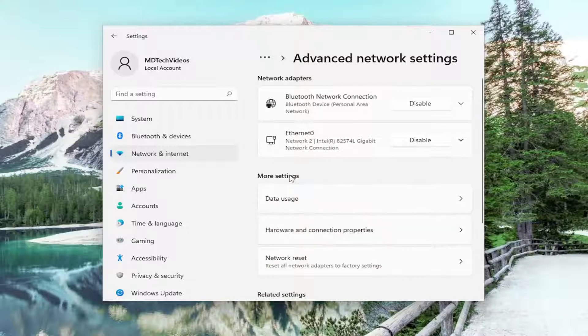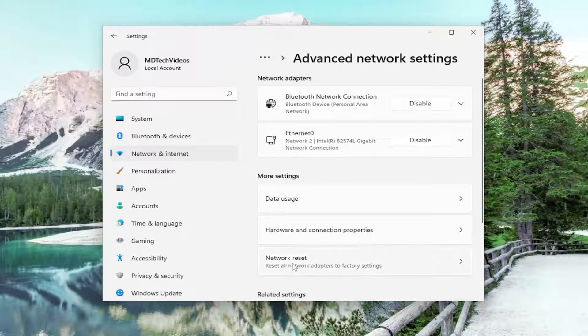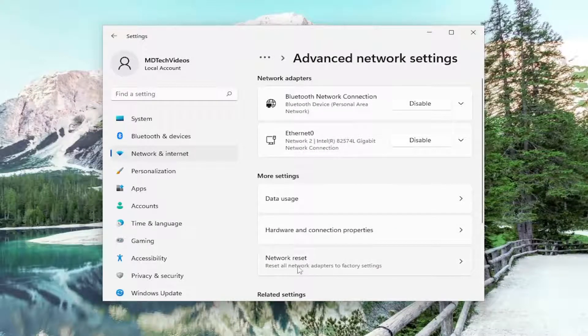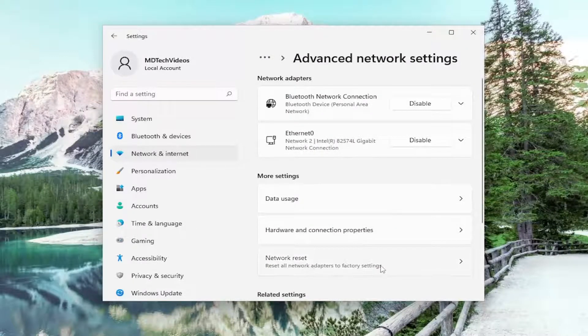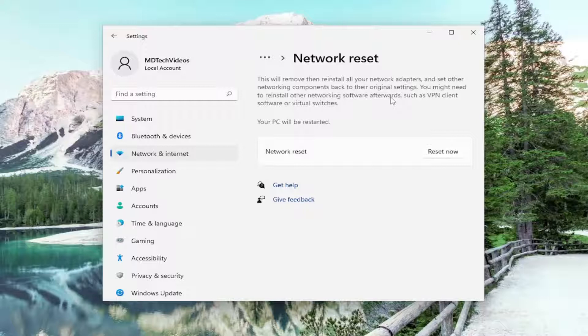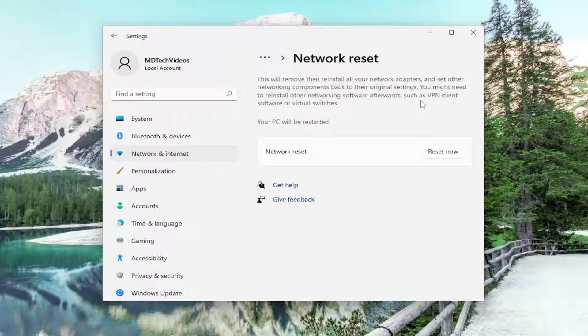And then underneath More Settings, you want to select Network Reset. This will reset all network adapters to factory settings. This will remove and reinstall all of your network adapters and set other networking components back to their original settings. You might need to reinstall other networking software afterwards, such as VPN client software or virtual switches.